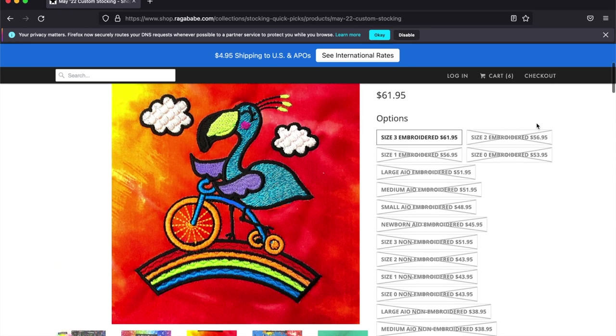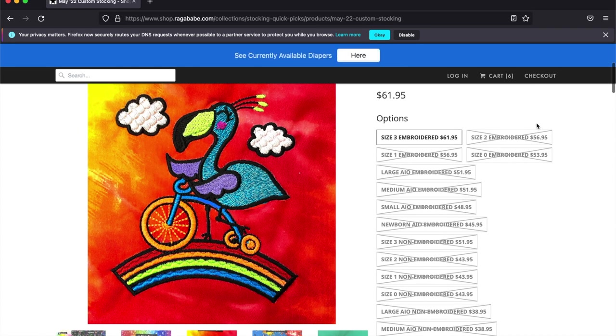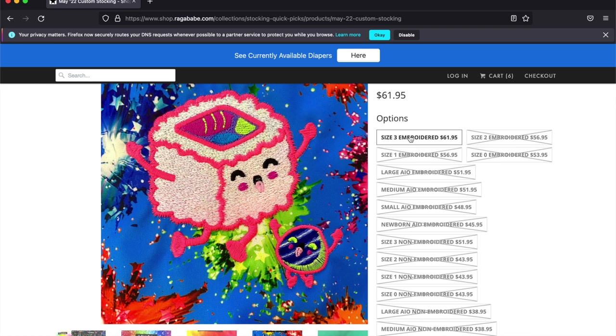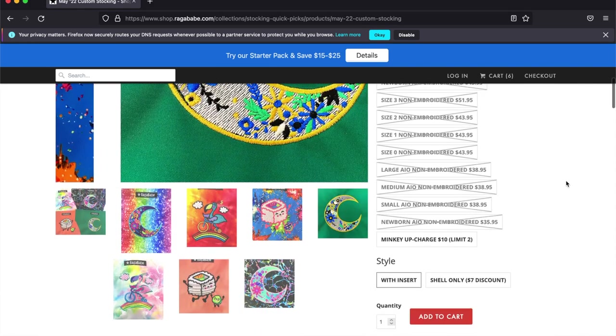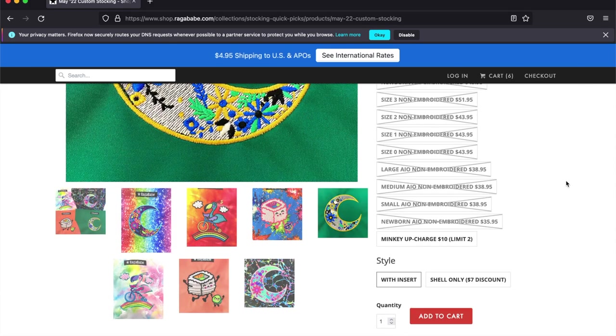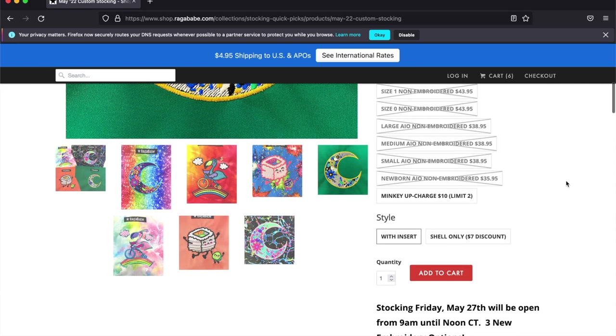The first step is to choose your size. I'm going to go with size three. We offer both embroidered and non-embroidered. If you prefer non-embroidered, you can always go that route.